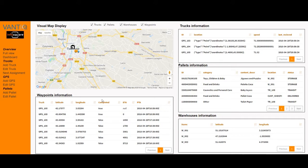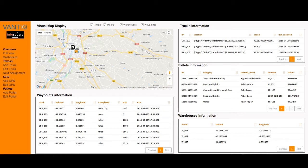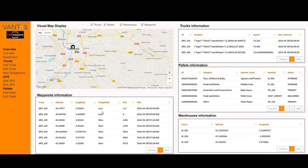Each waypoint is also defined by a latitude, a longitude, and a flag that indicates whether the truck has already reached that location. Every time a given waypoint is reached by the truck, it will be tagged as completed: true.